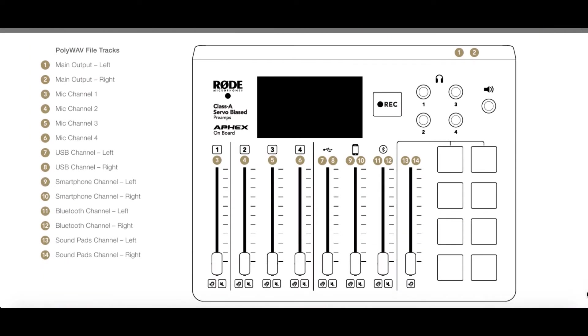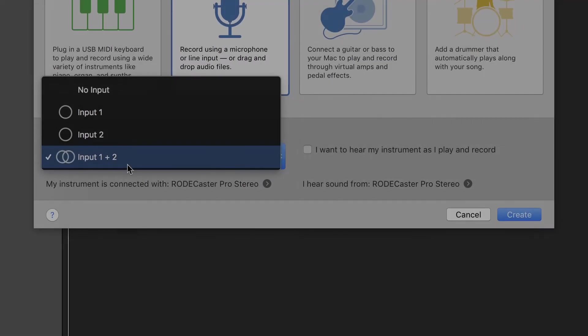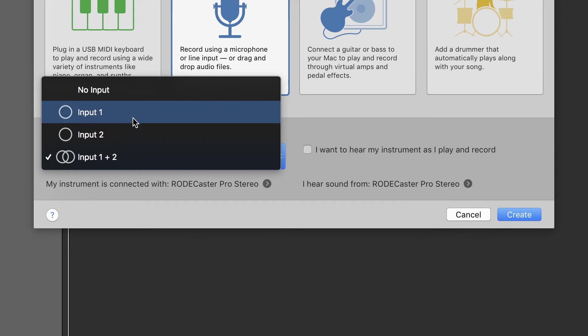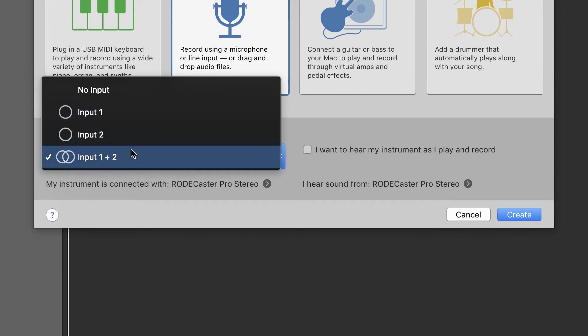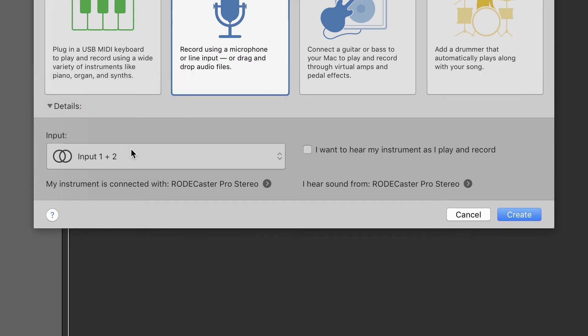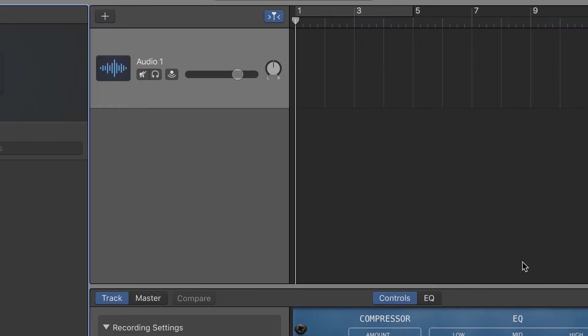Use this chart available on the Rode website. Create a stereo track with inputs 1 and 2 in the software to record all the inputs as one stereo track. This will be the only option if you have selected Rodecaster Stereo as your input.